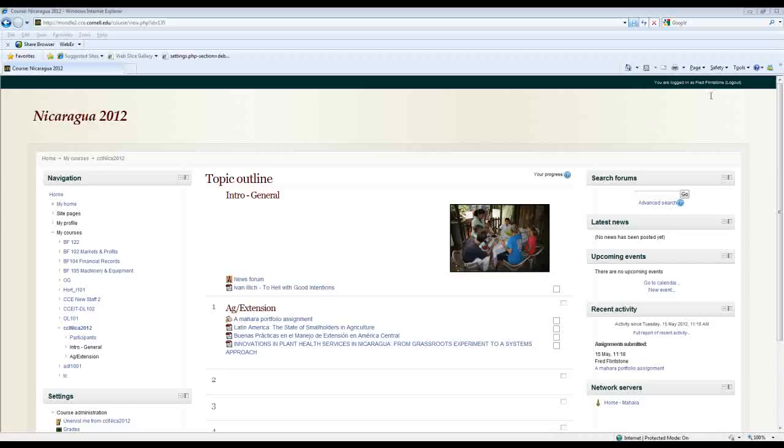So here I am at a Moodle course I'm logged in as Fred who is a participant in this course, and you can see in the right sidebar in the right blocks there is a home Mahara link.